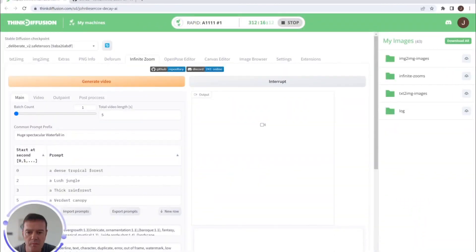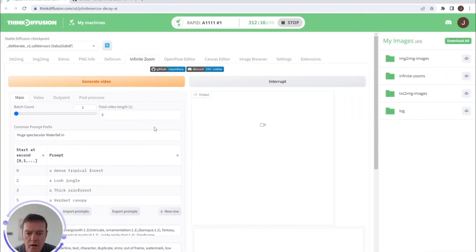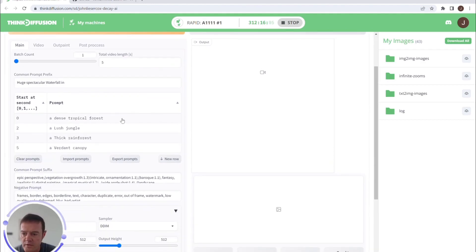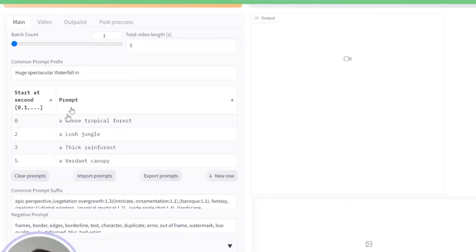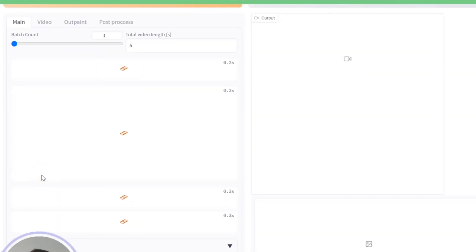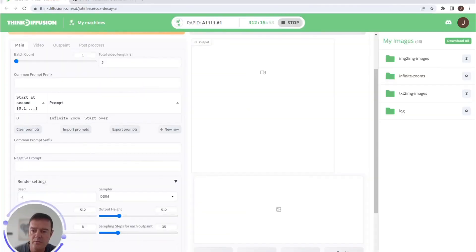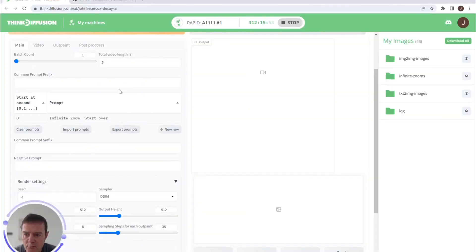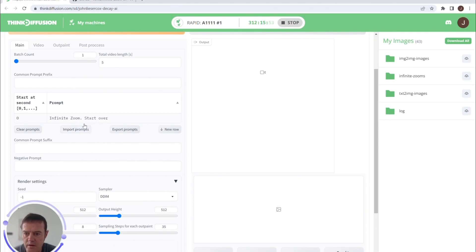So once we have it, this one's a little bit similar to Deforum but I find this one is a lot simpler to use. So this is what you'll see when you first come in. It gives you an example here. We are going to clear the prompts and create our own one, so I'll quickly run through the options that are here.